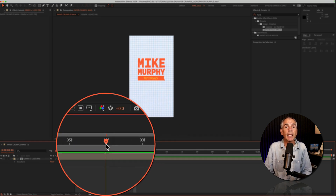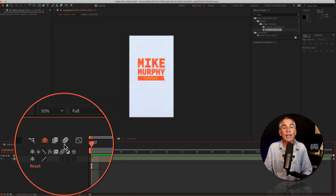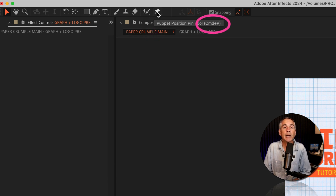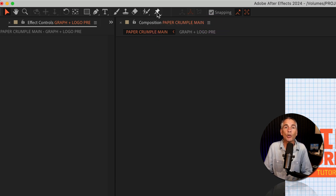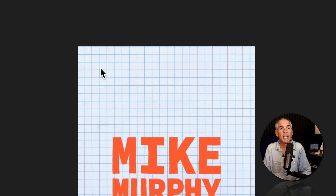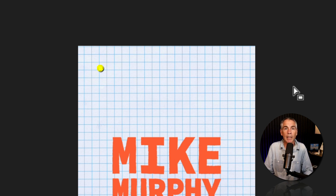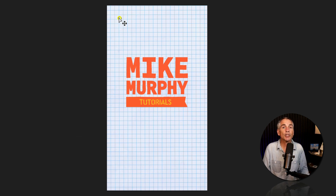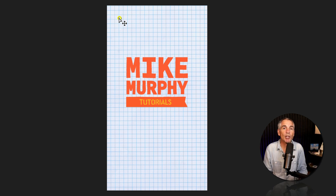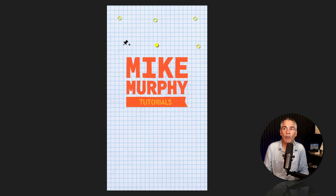Drag the CTI or the playhead to the beginning of the timeline or to wherever you want the animation to begin. Go up to the toolbar and click on the icon for the puppet position pin tool, or use the keyboard shortcut Command or Control P. You'll see the cursor turns into a thumbtack icon, and then you're just going to click to add points or pins. The pins serve as the handles that we grab onto to crumble the paper, just like you would a real piece of paper.